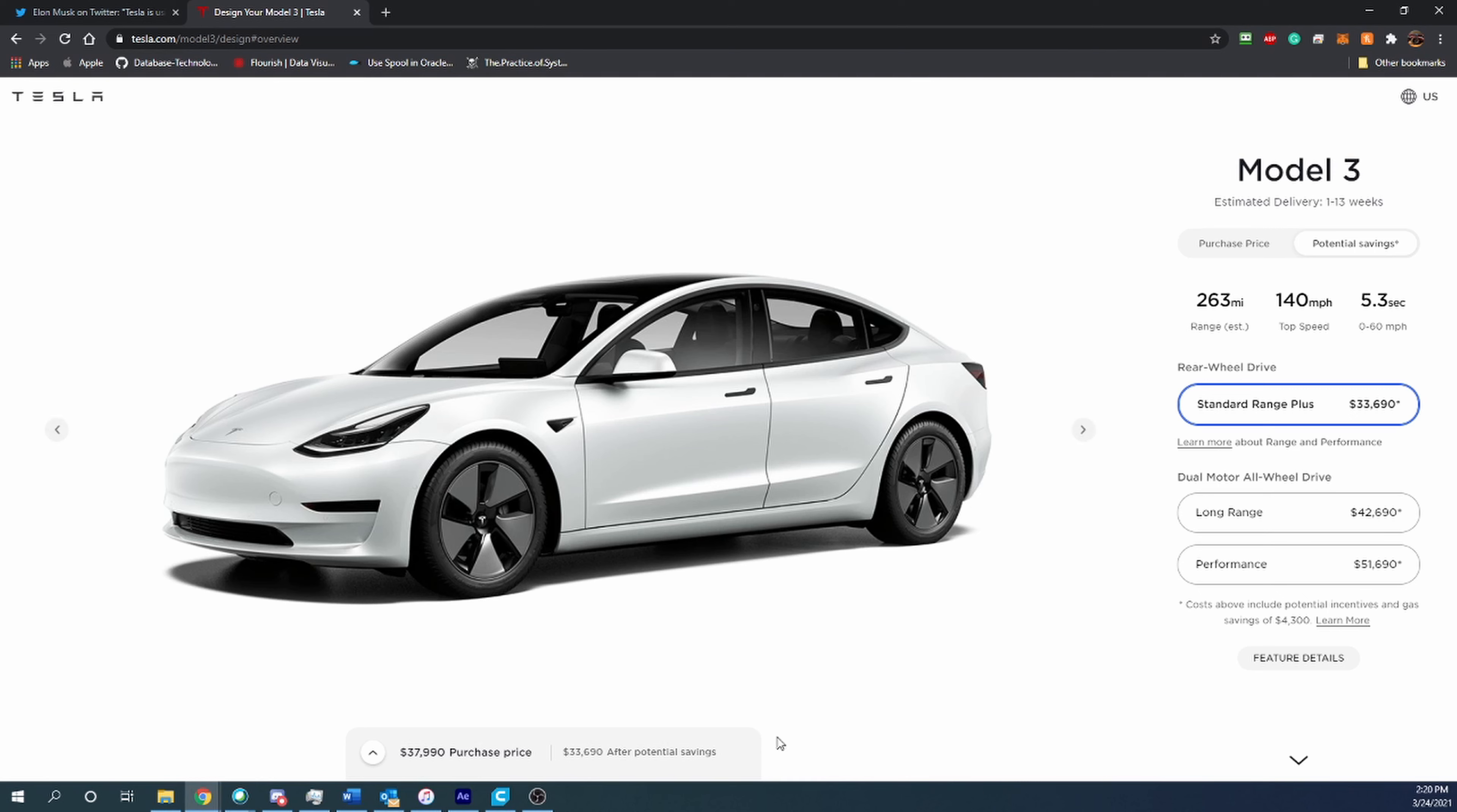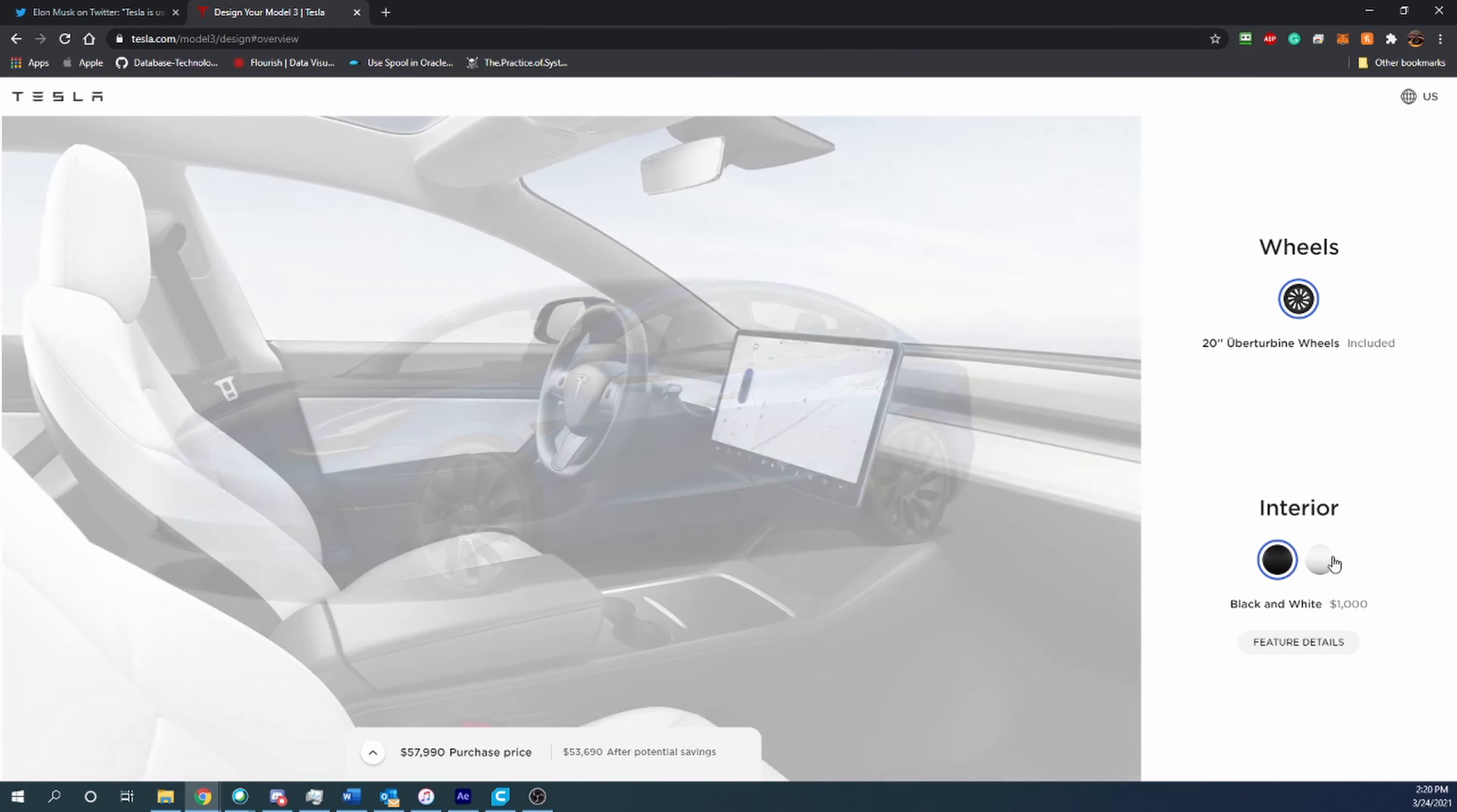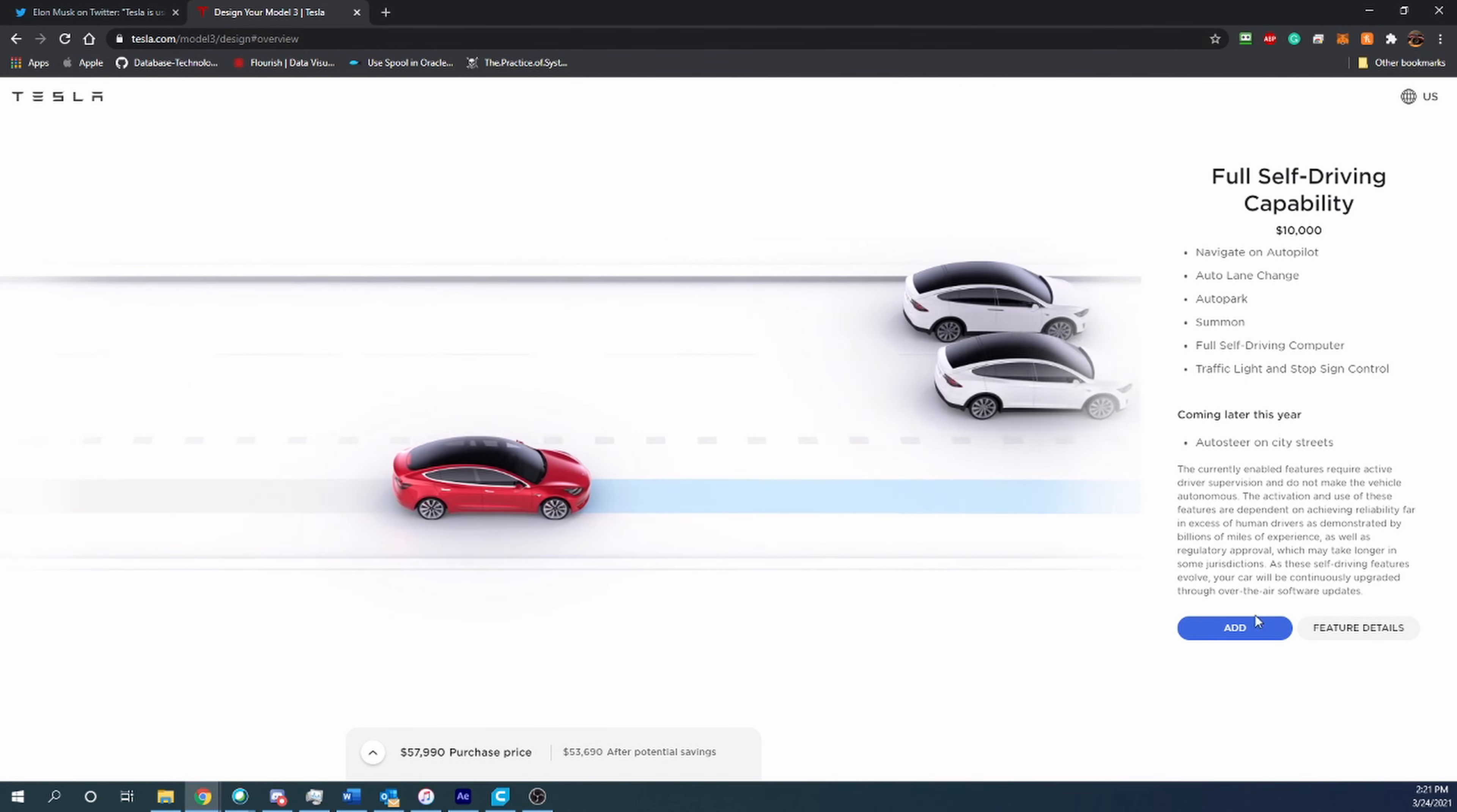I'm going to go with the performance model—that seems exciting and kind of fun. Let's go with this blue, looks pretty cool. For wheels, we'll keep the wheels. A lot of people don't like it, but I think the white interior looks really nice, assuming you don't have any kids or won't mess up the white leather. And self-driving—it's a Tesla, how could you not add self-driving?